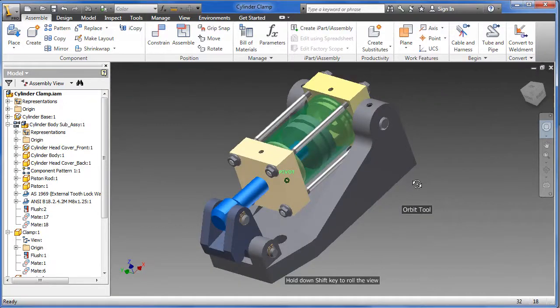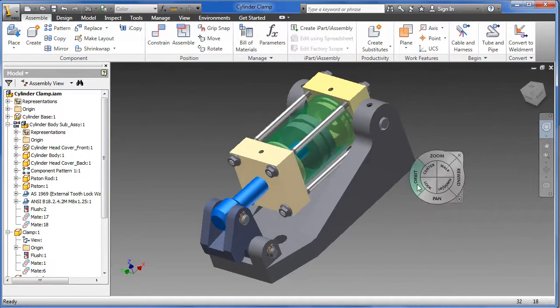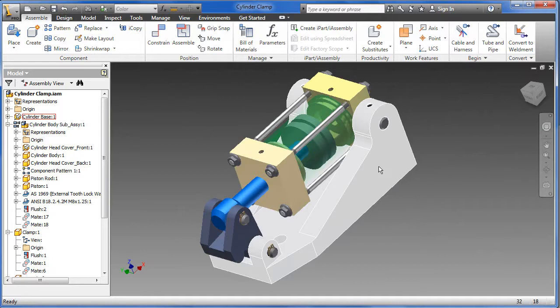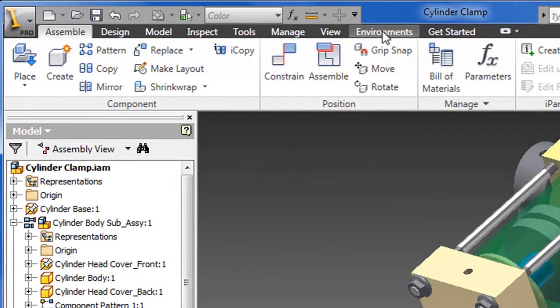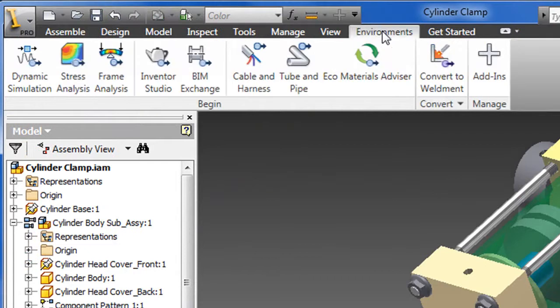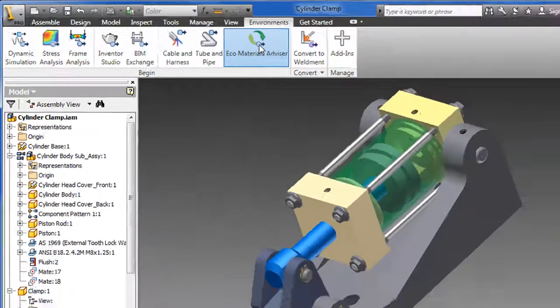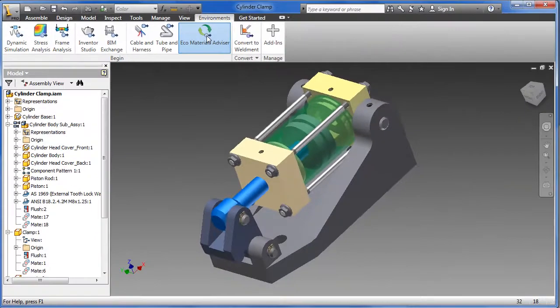This prompts design software makers like Autodesk to make sustainability part of the measures of product design. So let's have a look at Eco Materials Advisor, a component of the latest release of Autodesk Inventor Professional, part of Autodesk Product Design Suite 2012.